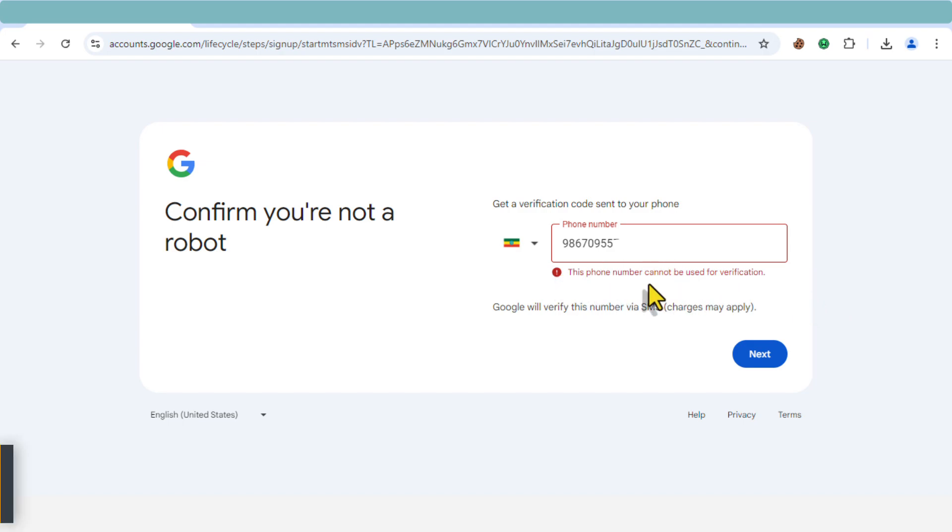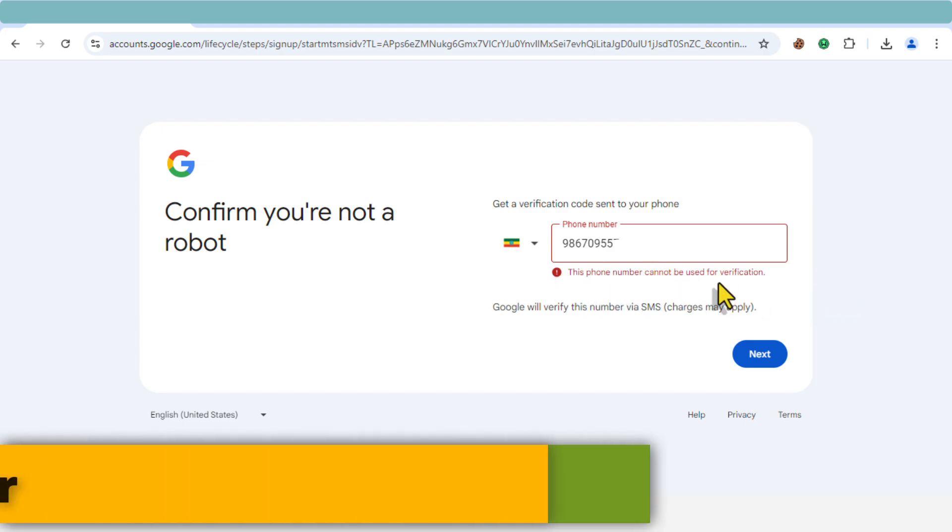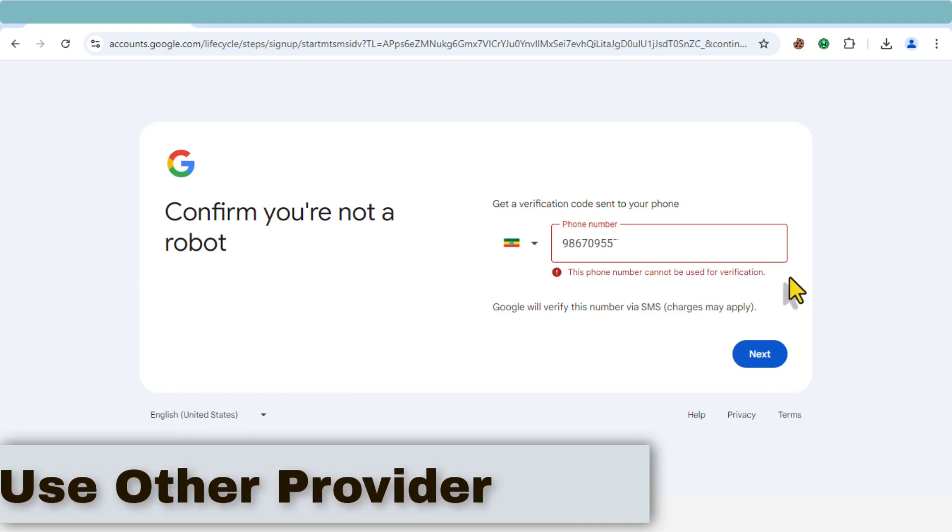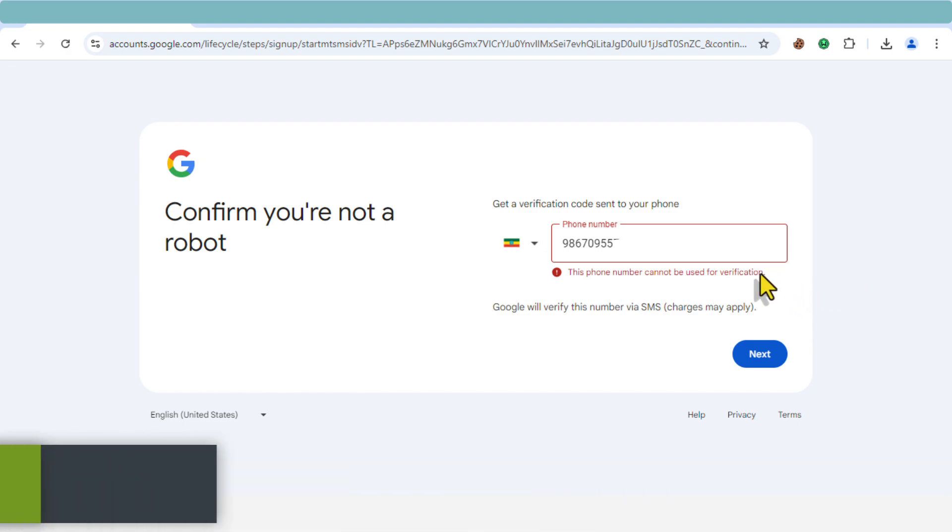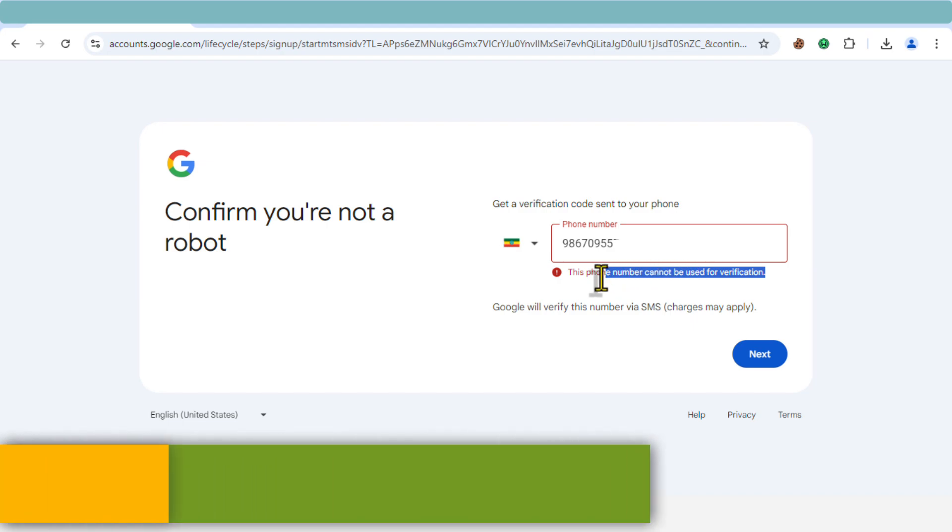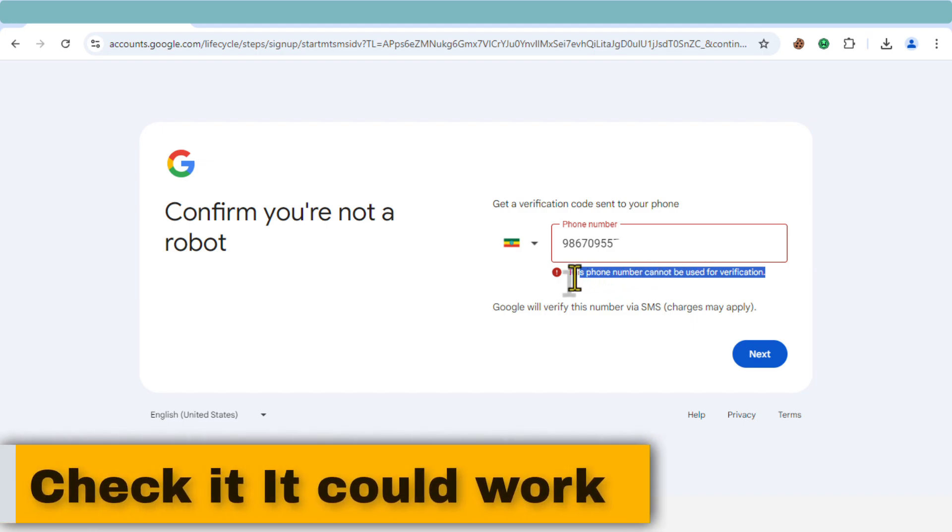Solution three: use a different phone number. If you have access to a different phone provider, try using a number from that carrier. This could help you bypass the issue entirely, especially if the problem is specific to your current provider.